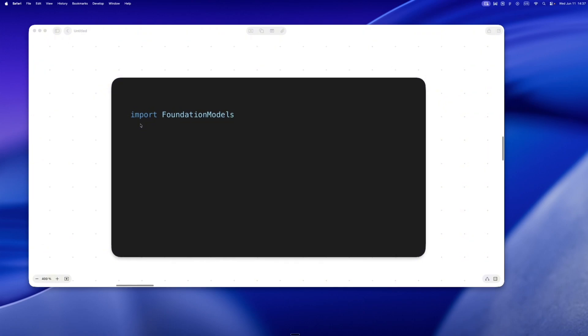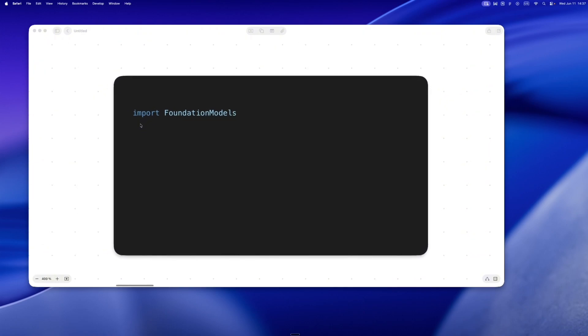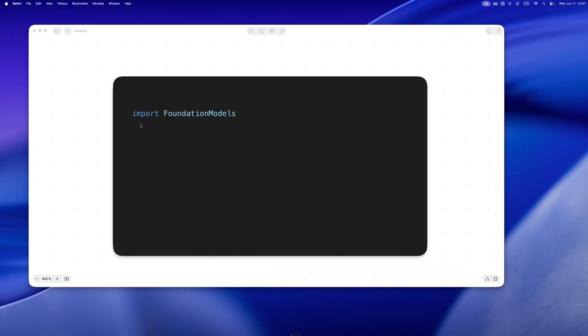What Apple actually shipped is a local language model, a slimmed-down version of something like ChatGPT that runs directly on your device. I mean literally on-device—no servers, no OpenAI keys, no cloud. It's right there in your pocket responding to text.